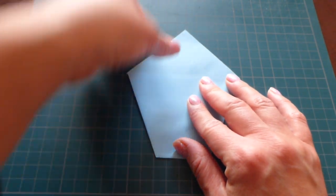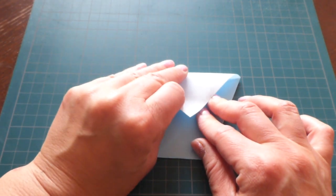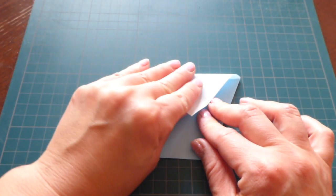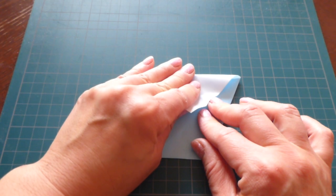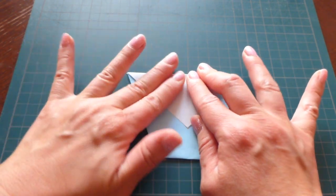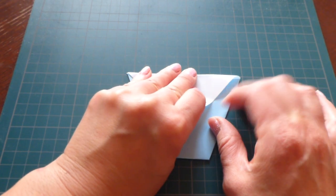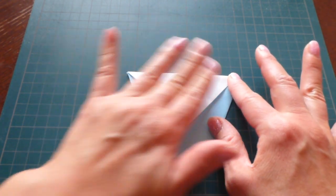And then same way, fold this toward you and match the height with the other side.